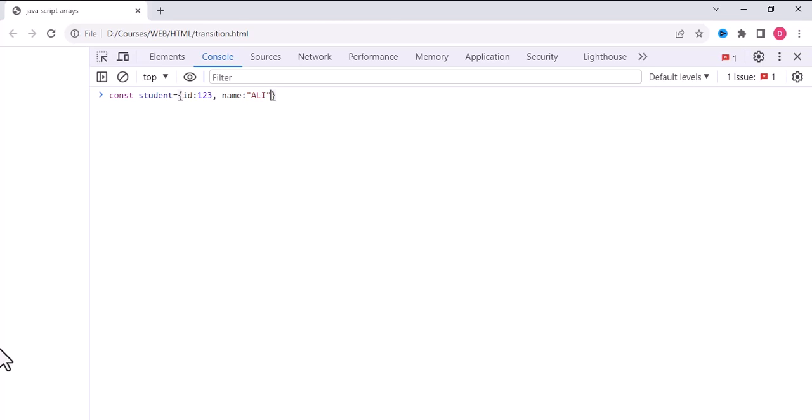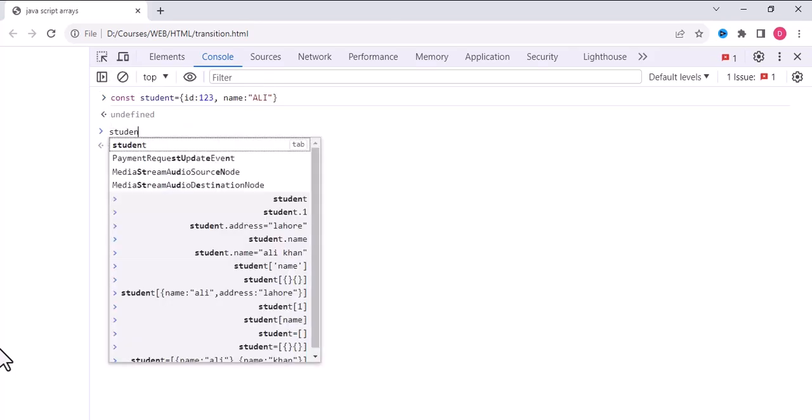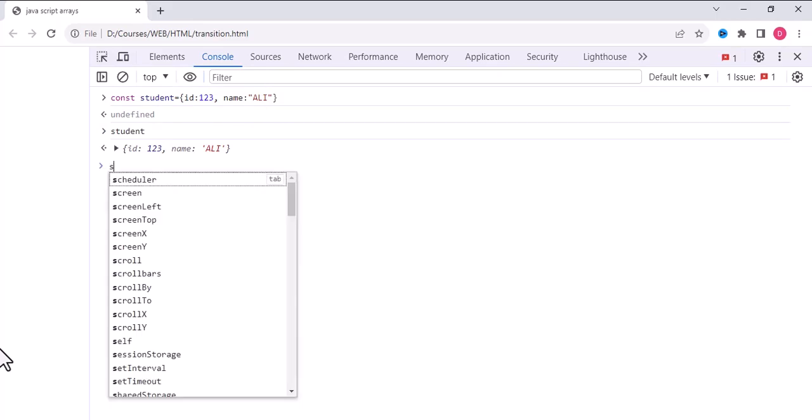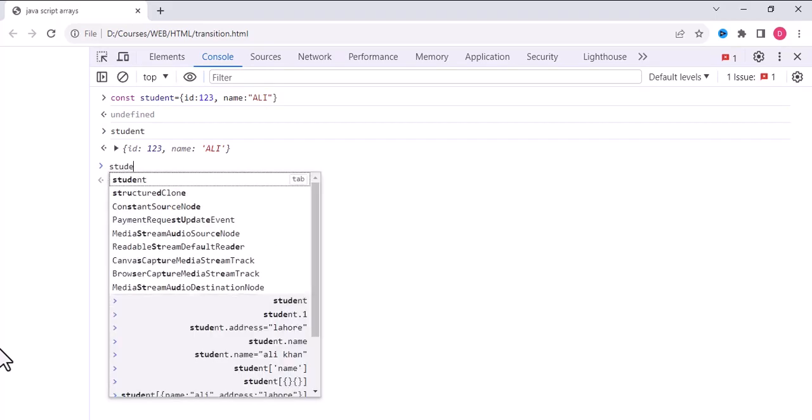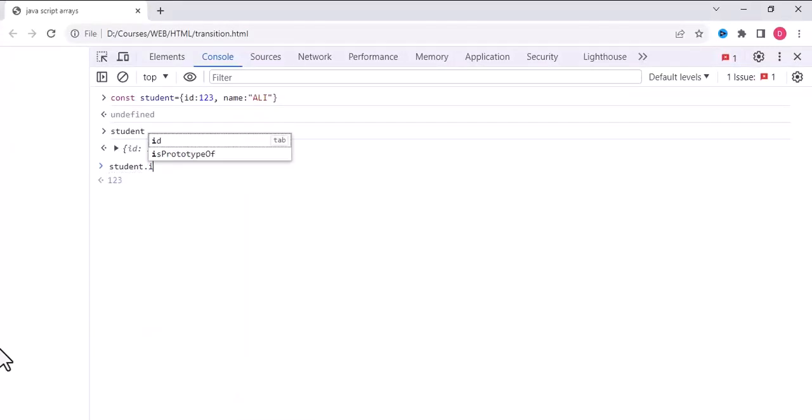Suppose I have this object. How will I access it? Simple - write the object name and its property. student.id returns 123, student.name returns Ali.